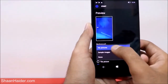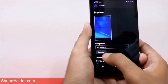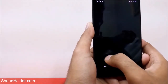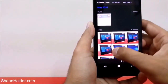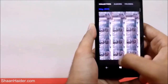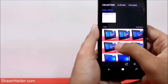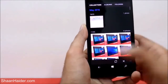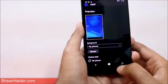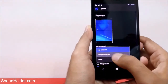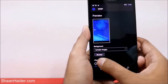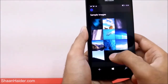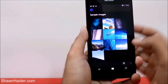The first option is My Pictures. If you tap on My Pictures you will find a Browse option, and if you tap on Browse it will take you to the gallery where you can find all of your pictures and select any of them to use on your start screen. If you select Sample Images, you will find a Browse button and you can find the sample images provided by Microsoft.